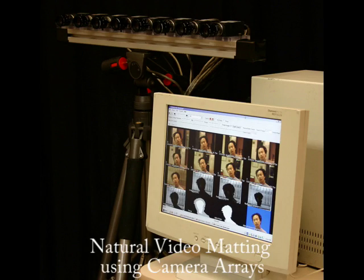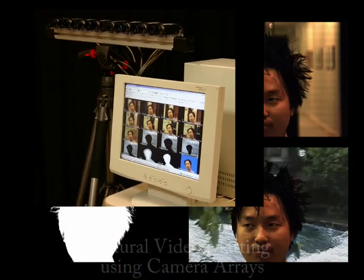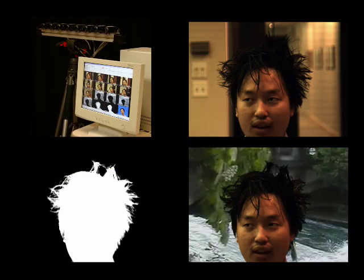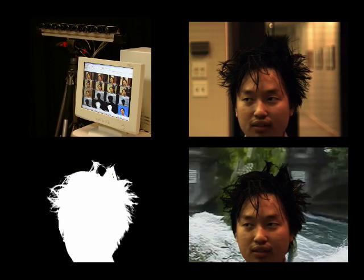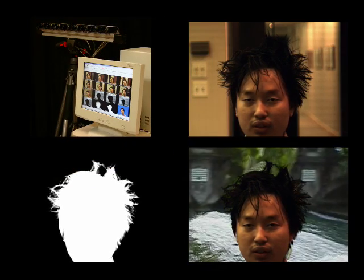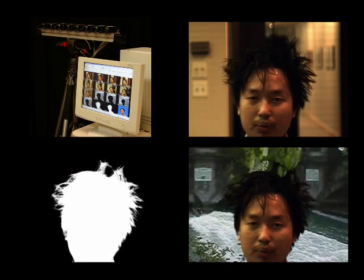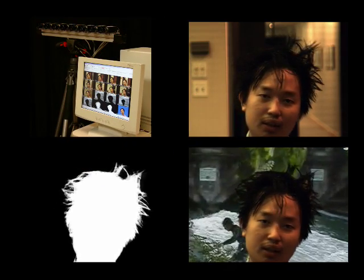In this paper, we present what we believe to be the first fully automatic, real-time, natural video matting algorithm that works with complex, high-frequency backgrounds.